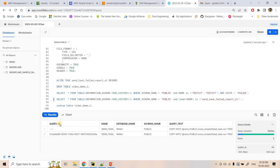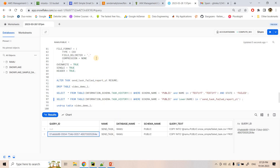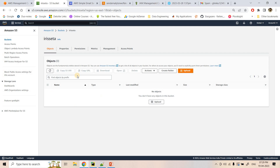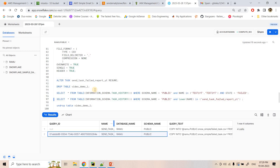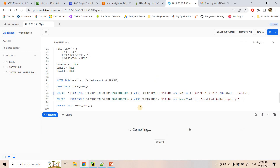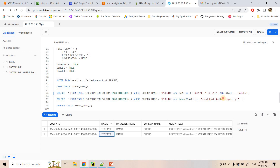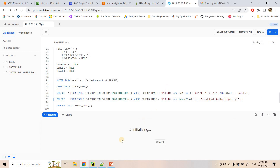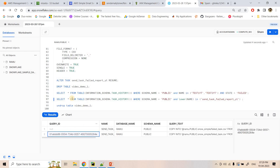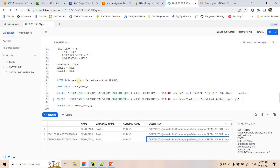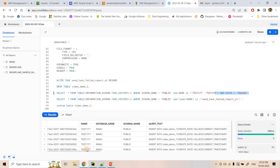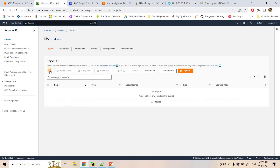Checking whether the monitor task executed — yes, it ran once. Checking the S3 external stage with the LIST command shows no data yet, because when the monitor task ran it was slightly before the test1yt failure. In the next iteration we should see the unloaded data. Test1yt is now continuously failing.